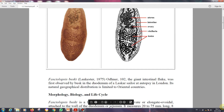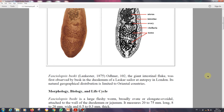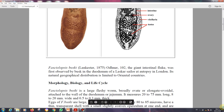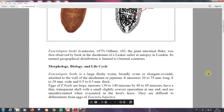These parasites cause human disease, with a natural geographic distribution limited to oriental countries. Here we take short notes or an outline of the morphology, biology, and life cycle of the parasite.